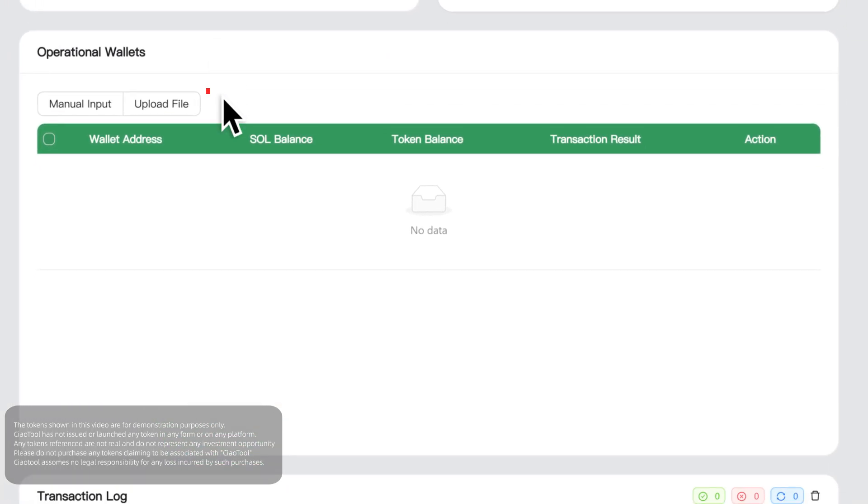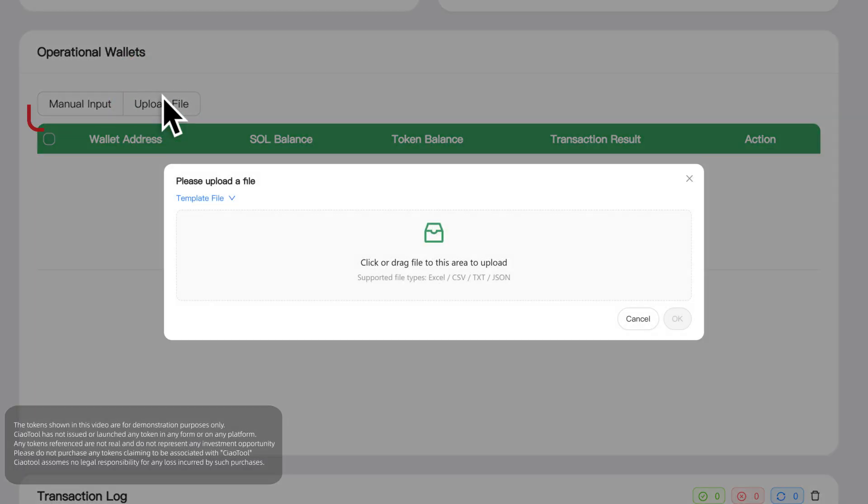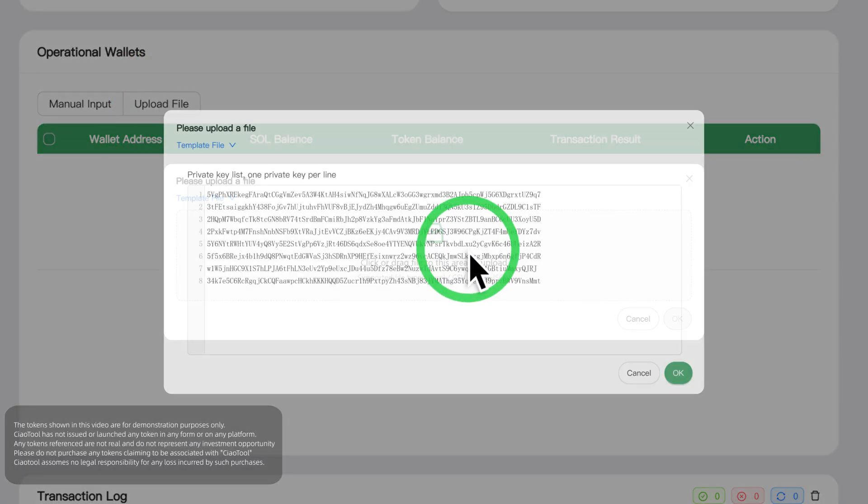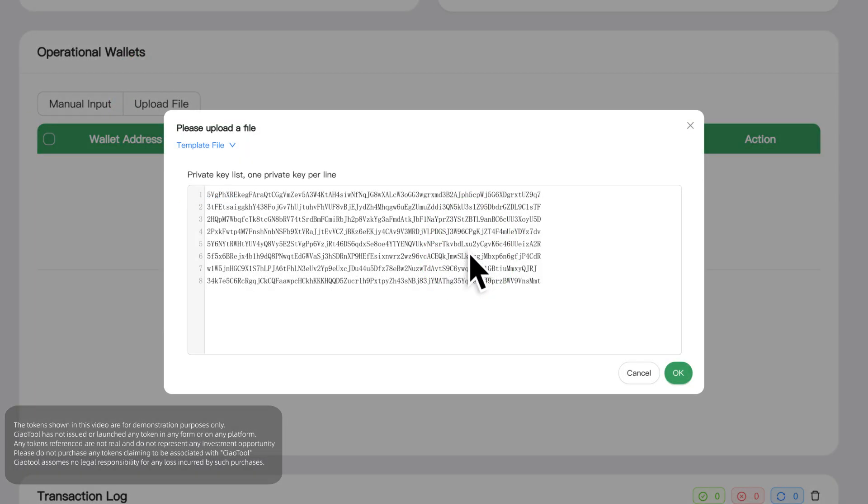You can manually input or upload a file to import the wallet private keys we prepared in advance into the system. The system will perform local encrypted storage and will never upload them to the server.